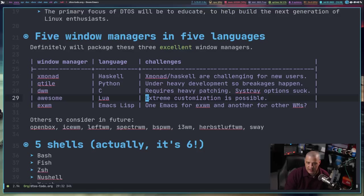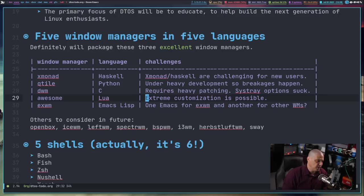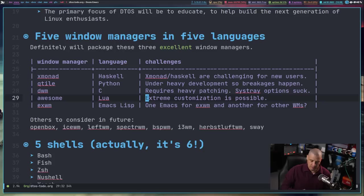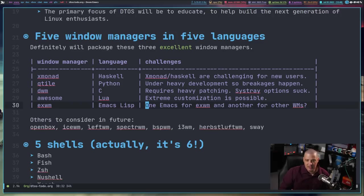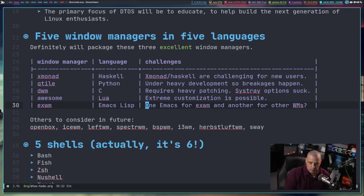With the Awesome Window Manager, the only real challenge is that it's extremely customizable — arguably the most customizable window manager out there — which means there's an overabundance of possible choices that could be confusing. Awesome does a lot and is relatively easy to get into, but you could be overwhelmed by the power and flexibility it gives the user. EXWM has a major challenge in that I would have to create a separate Emacs config just for EXWM, since I can't have my main Emacs config load EXWM if you're not logging into EXWM.